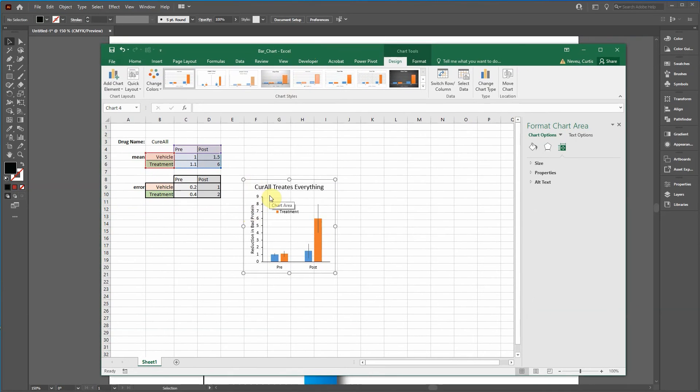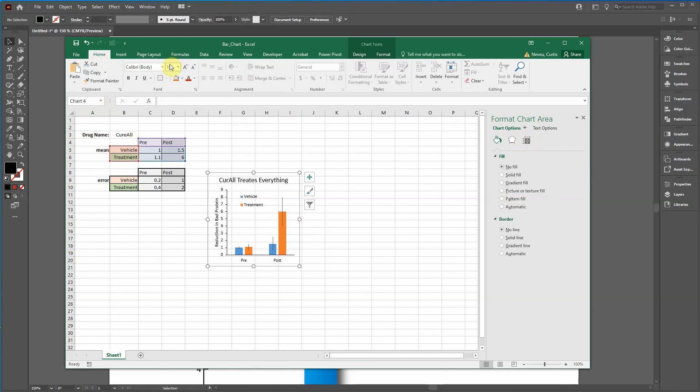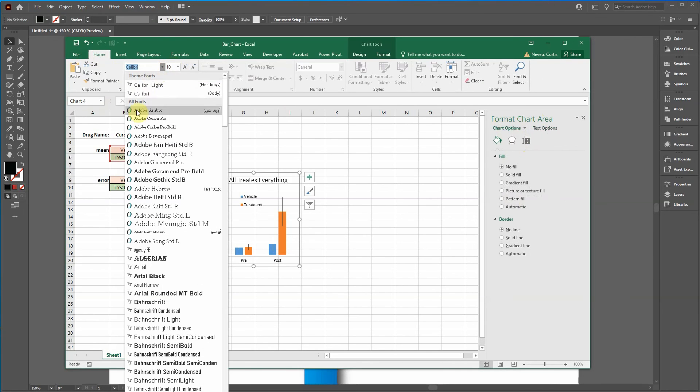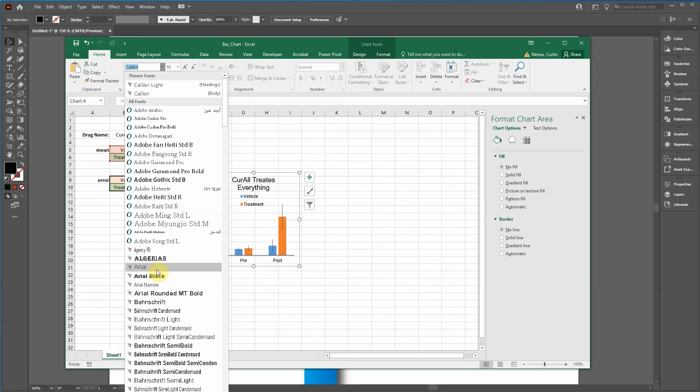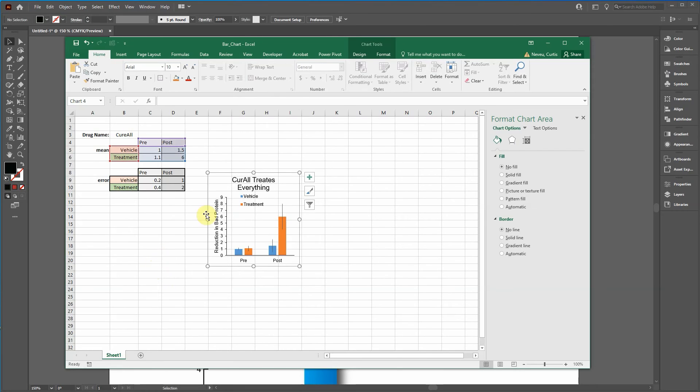So what I really recommend doing is here, change everything to Arial. Go home, change this to Arial. And that will change everything to Arial.